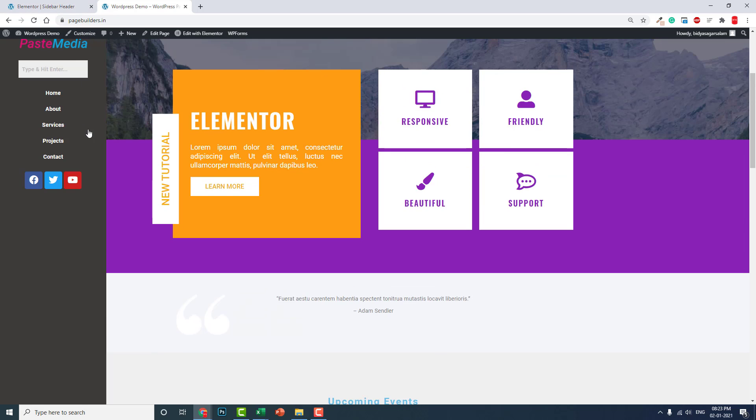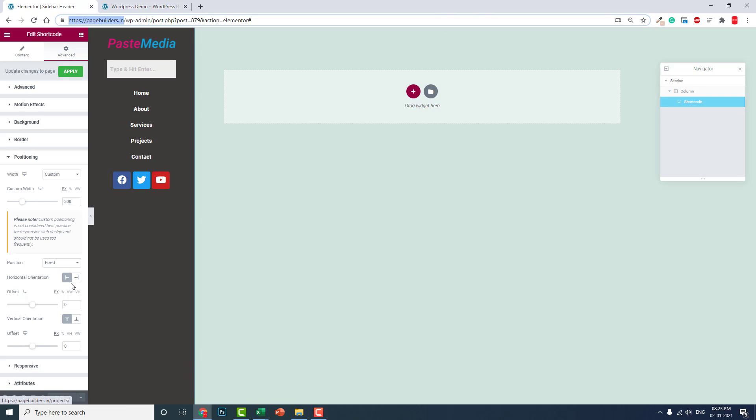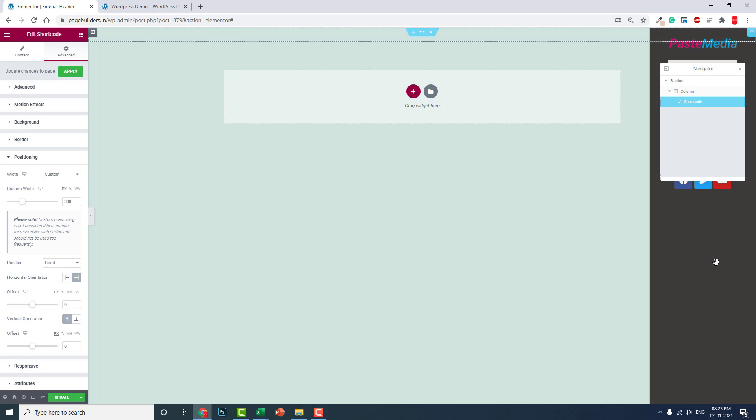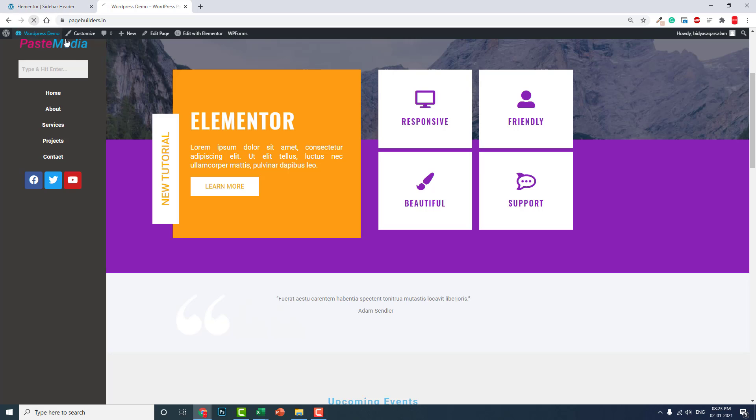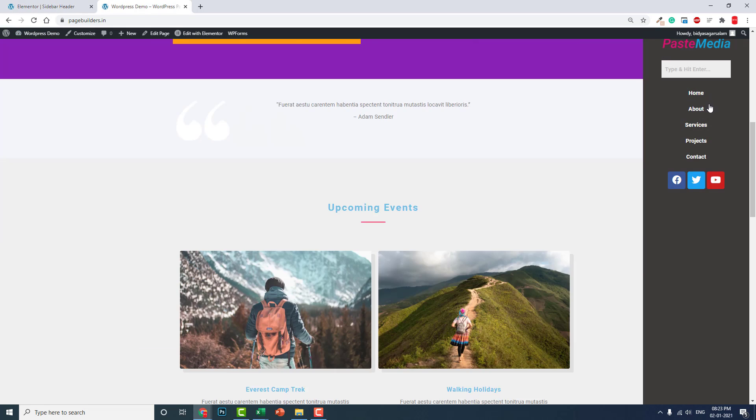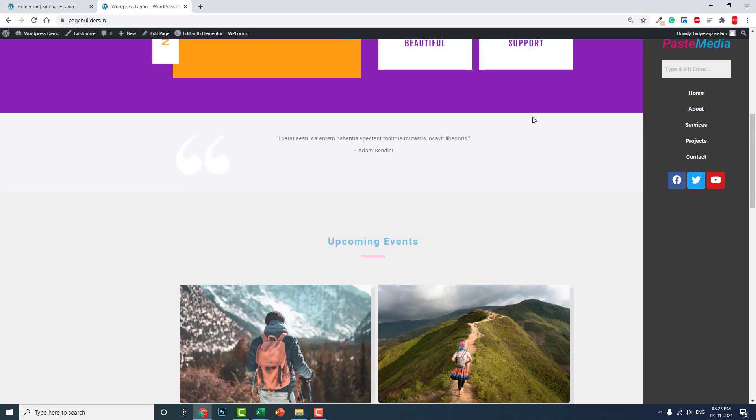You can now put this sidebar on the right side too. It's the same process here, like this - horizontal orientation on the sidebar. Update it, refresh this page. Like this, yeah. So it's quite easy.